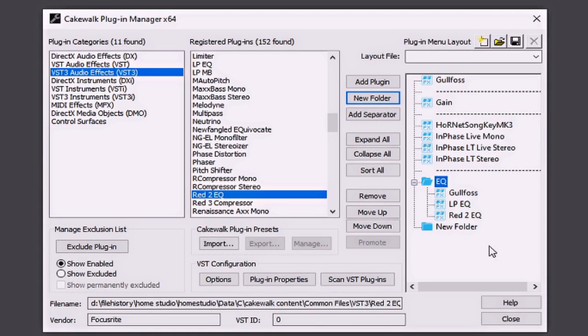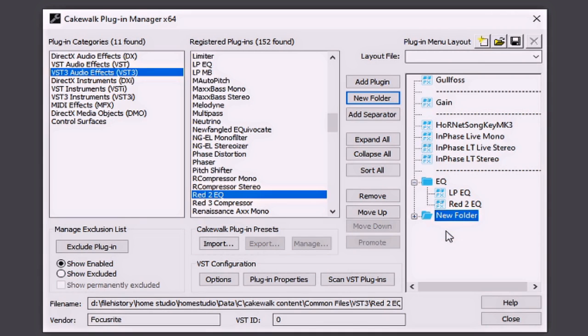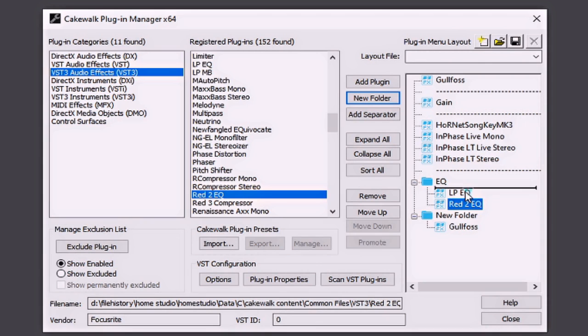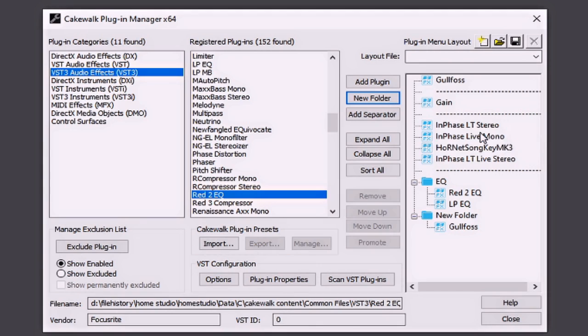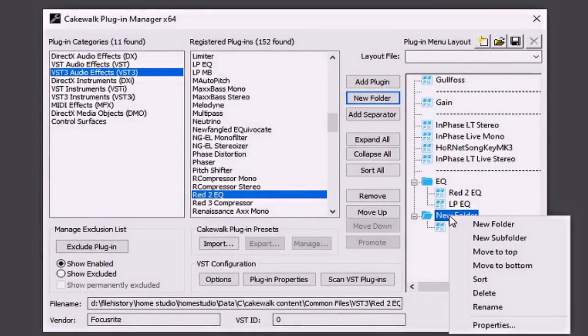If at any time you would like to put a plug-in from one folder to another, you can simply click and drag it into a different folder. You can also rearrange the order of the plug-ins by clicking and dragging them. By right-clicking on a folder, you can add a new folder, a subfolder, move it to the top or the bottom. You can also delete and rename them from here as well.